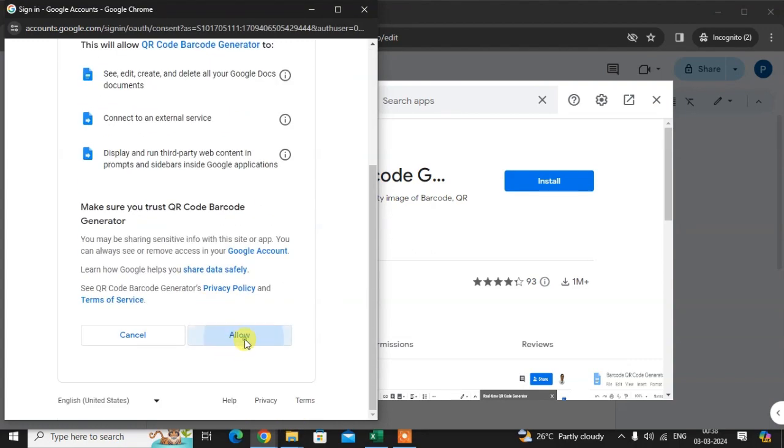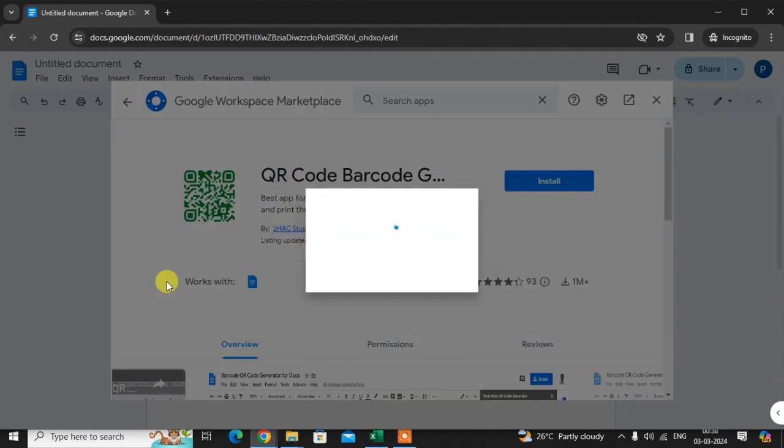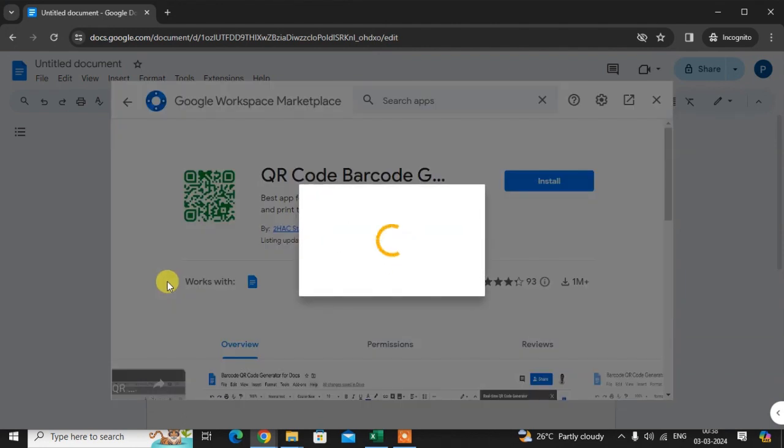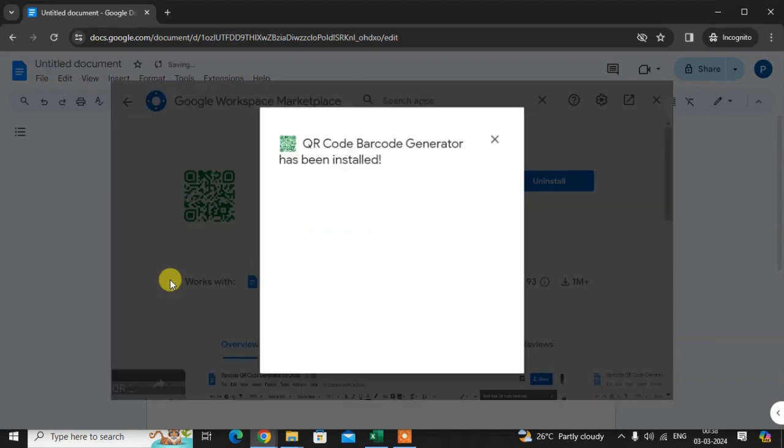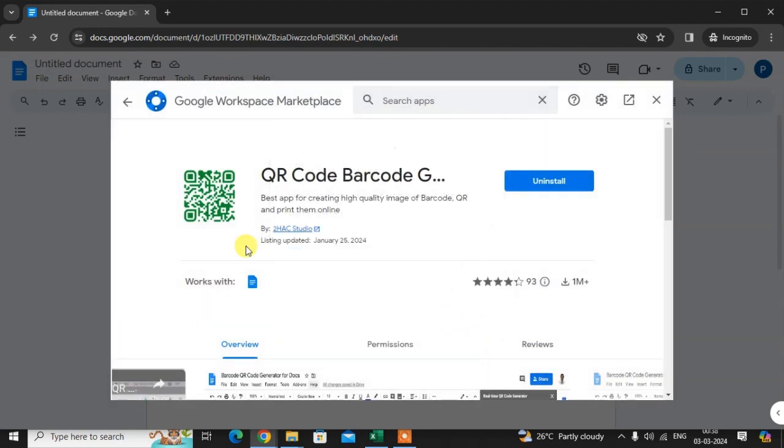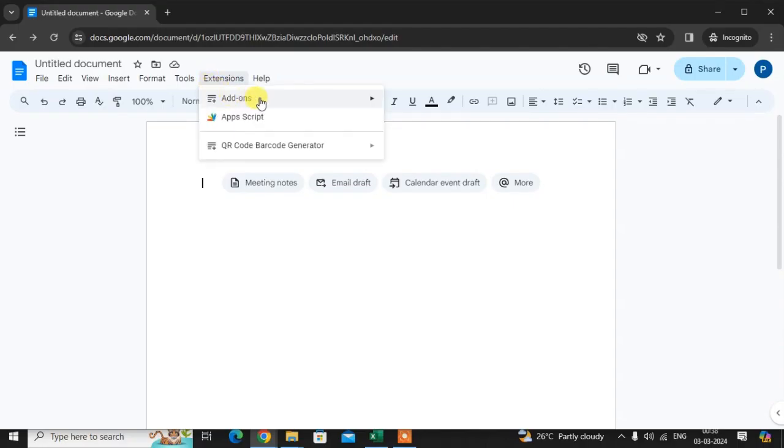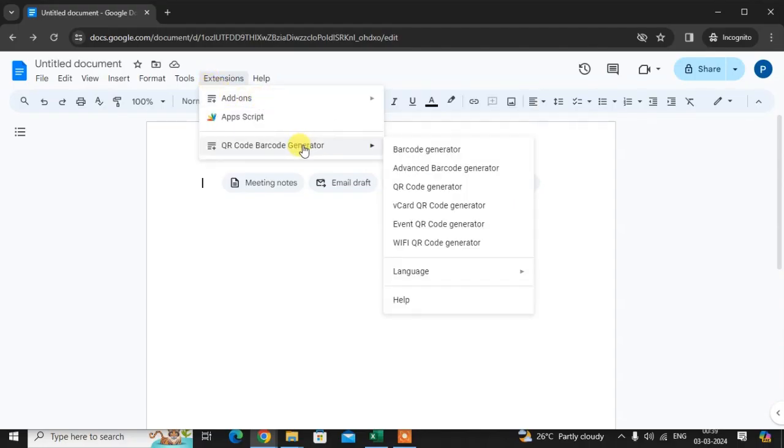Continue, allow the access. The QR codes barcode generator is installed. Now you can see in the add-ons, the QR code generator. Now just close this. When you see this extension in add-ons, here you can see the QR code generator.